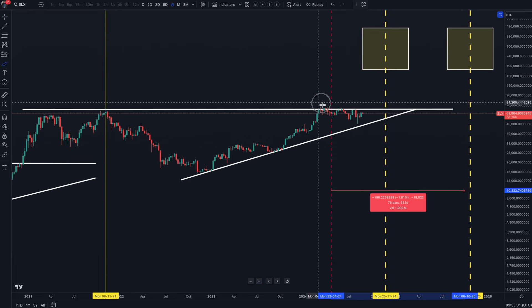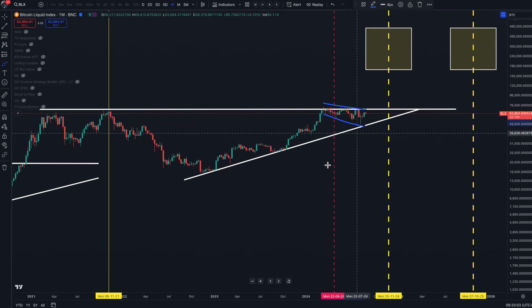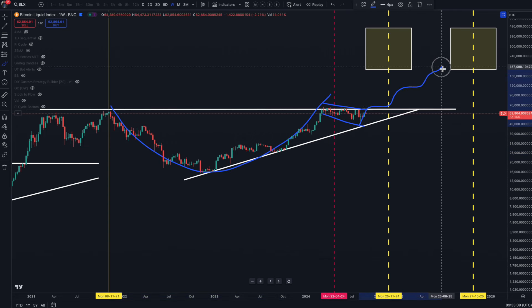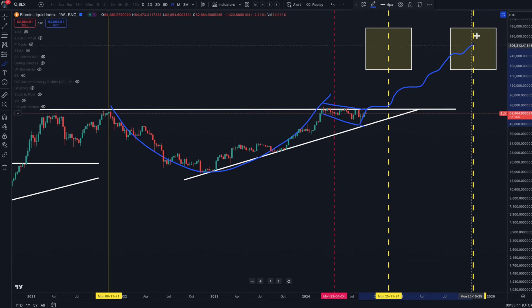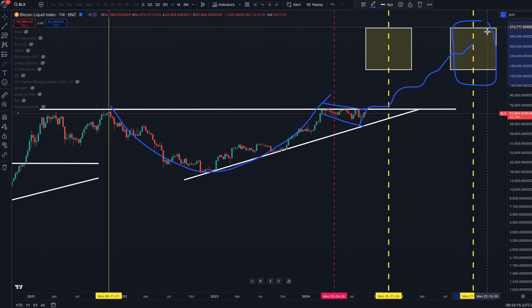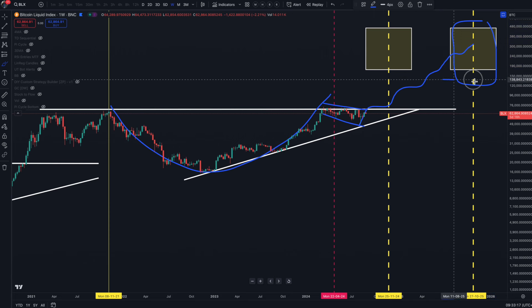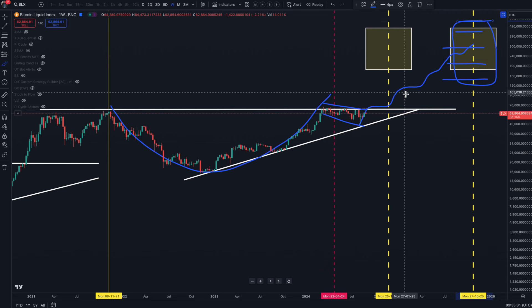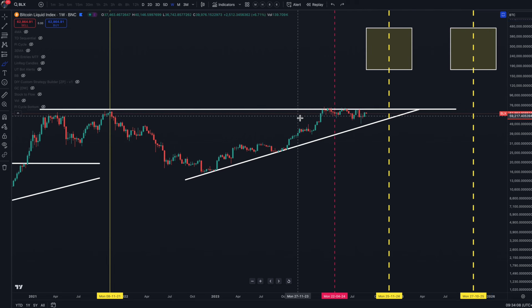From the current consolidation pattern — a cup and handle — this looks like the most likely pathway to reach the top of the bull market, wherever that will be. I'm not going to give any price figures; only the market knows that.